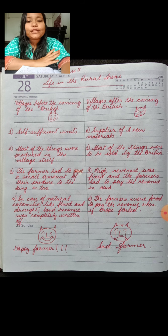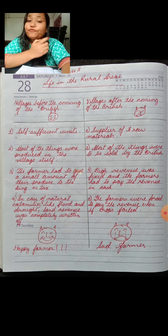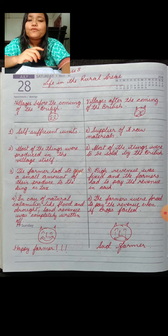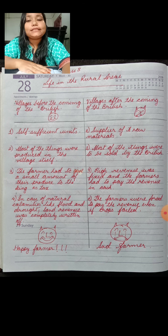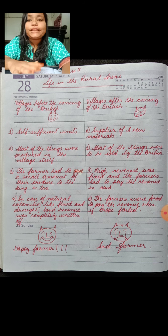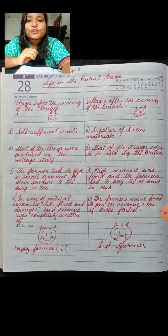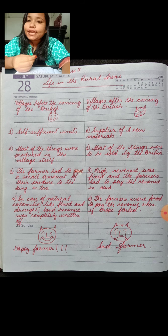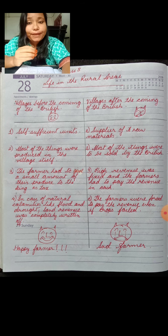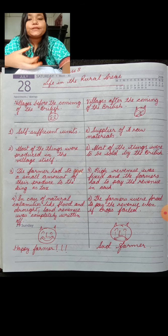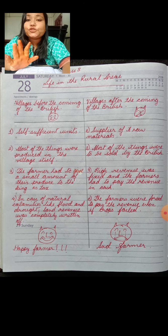Before the advent of the British, the farmers had to give only a small portion of whatever they cultivated to the king as tax. They did not have to give any extra money or pay any extra cash to the king. They simply gave a little portion of their produce as tax.